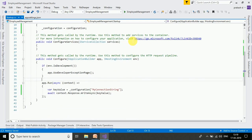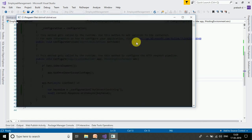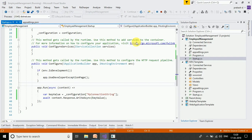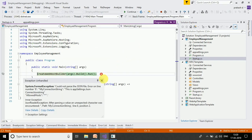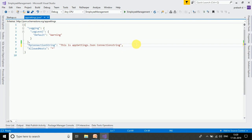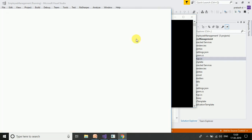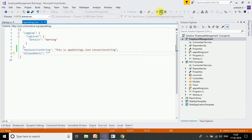We run the application and look at the output. There was an error in the connection string, so we go to the appsettings.json file to fix the JSON format. After correcting the format, we run the application again. The output shows the appsettings.json connection string value. If we configure it, we can read it.